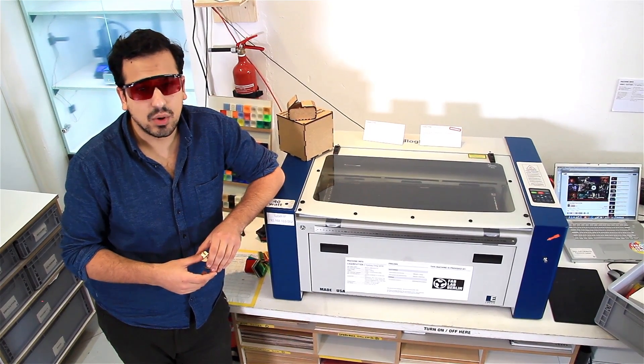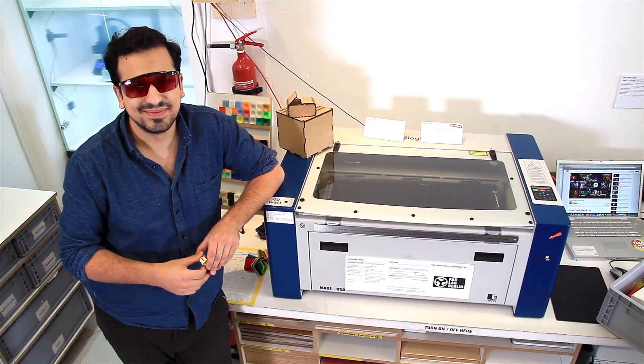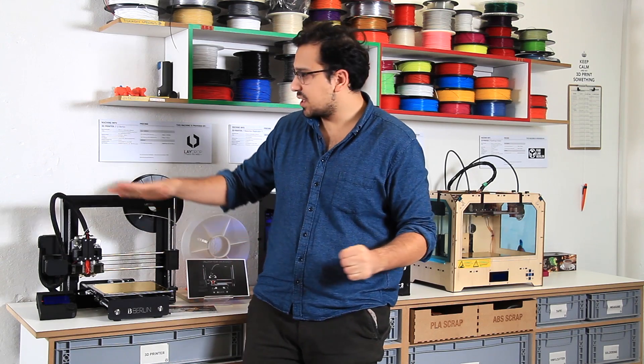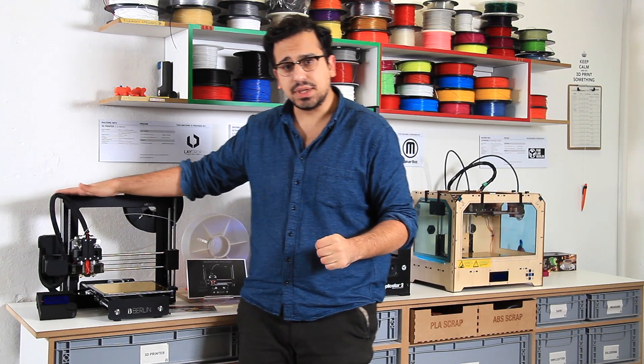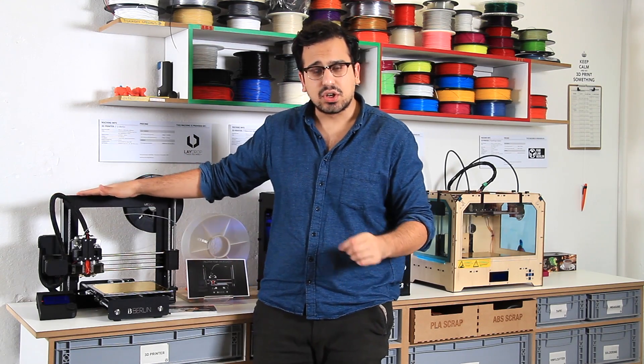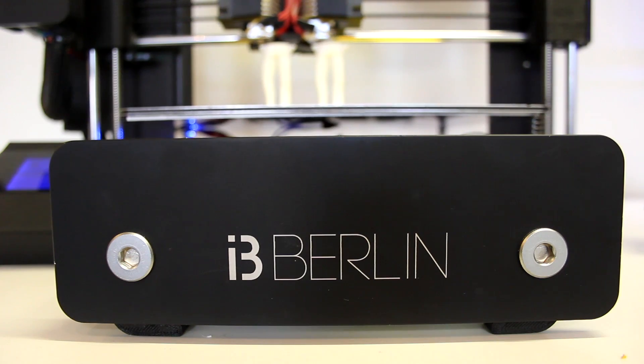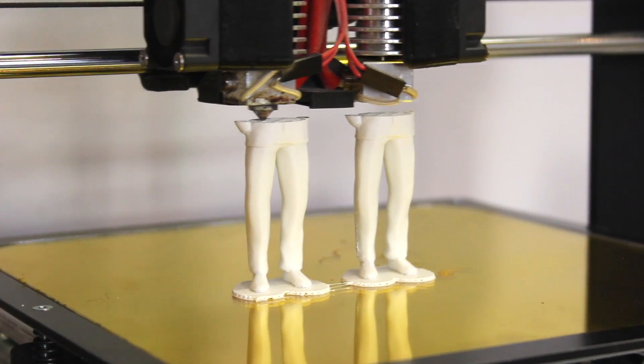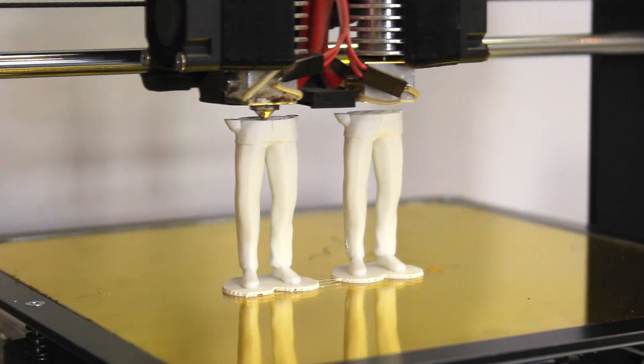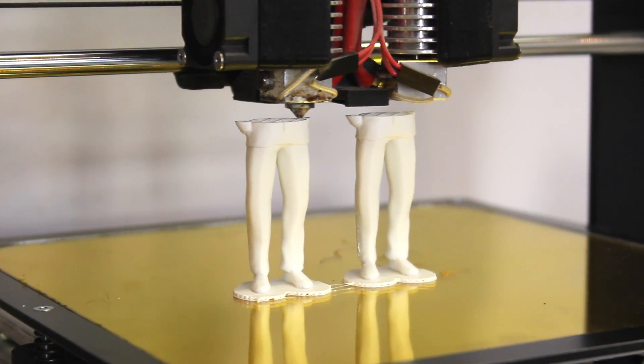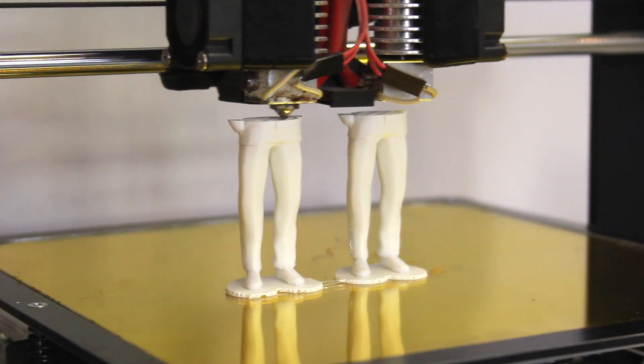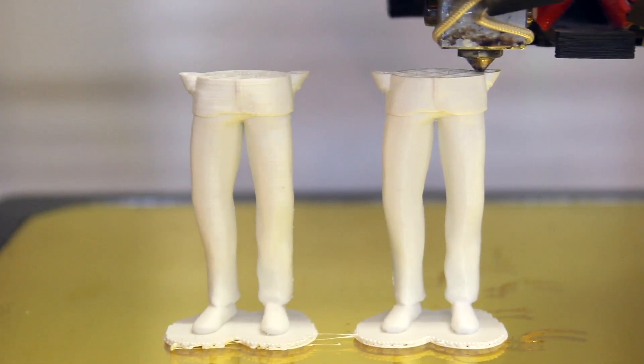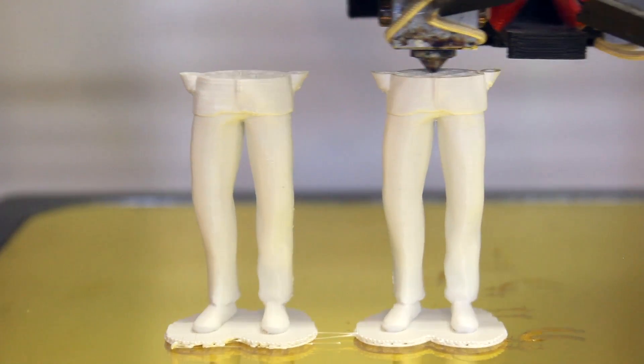Now let's move over to the 3D printer. Well, let's have a look at this black beauty here. It's called the i3 Berlin. It has been designed, developed, and assembled here at the FabLab Berlin. We created this machine so you can unleash your creativity.